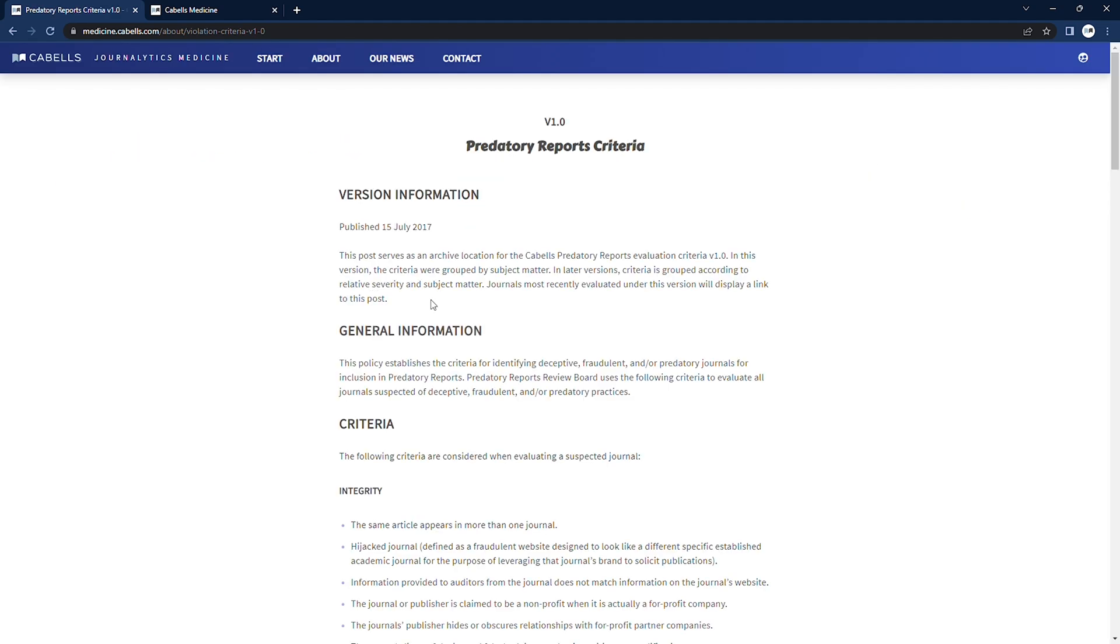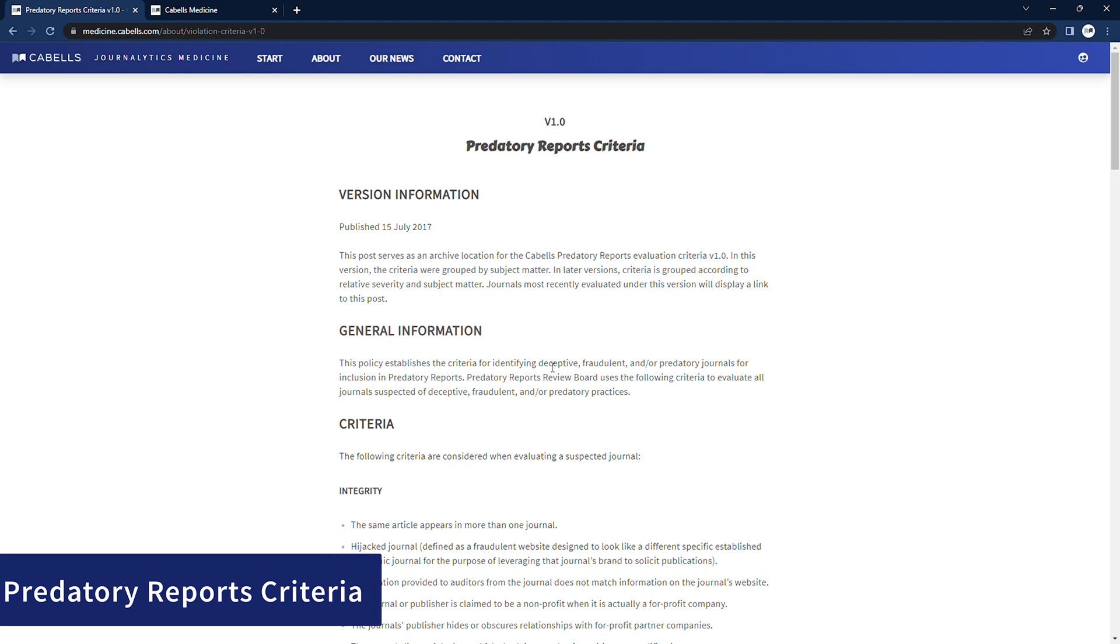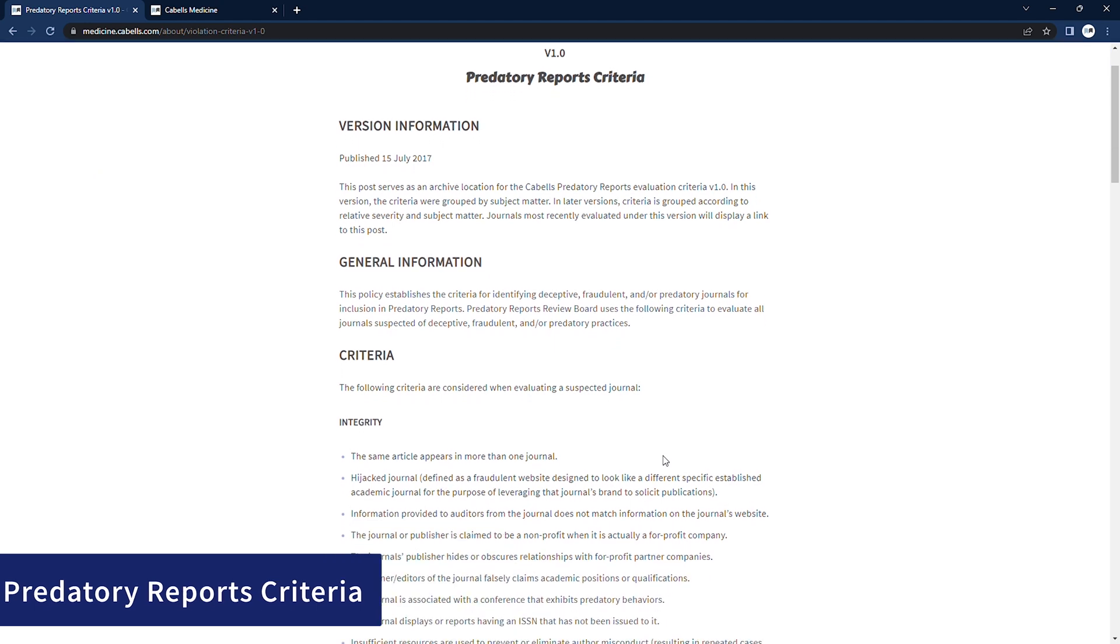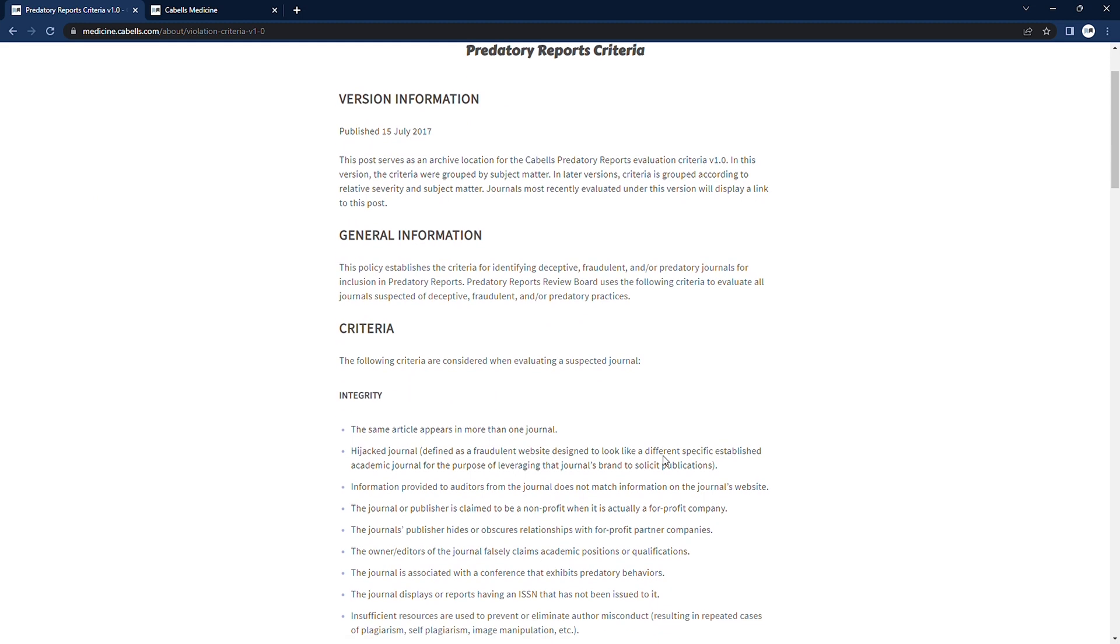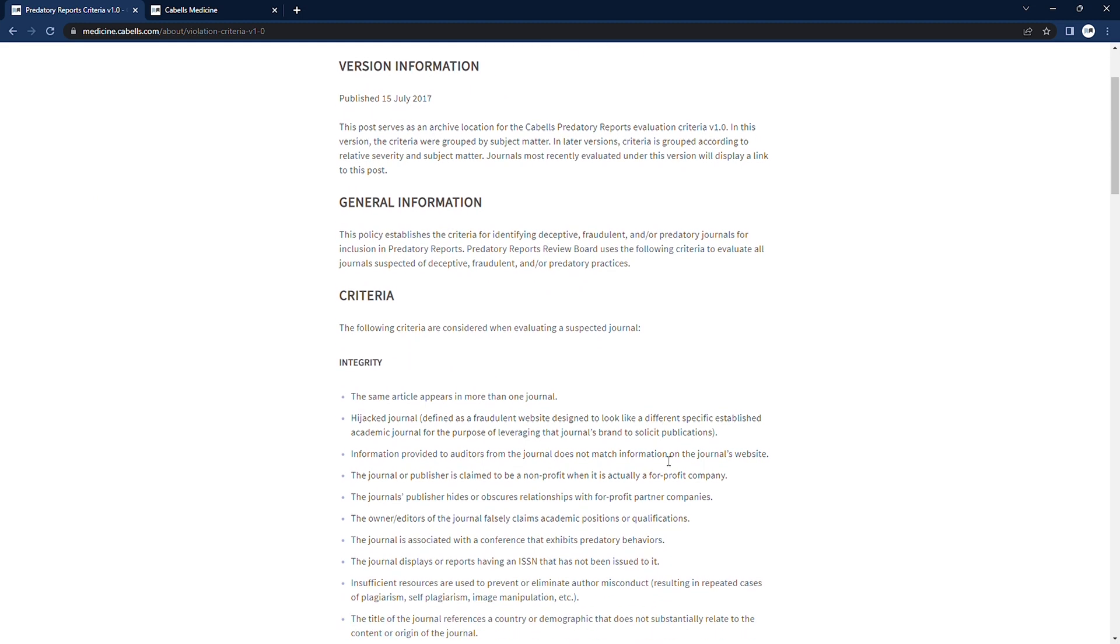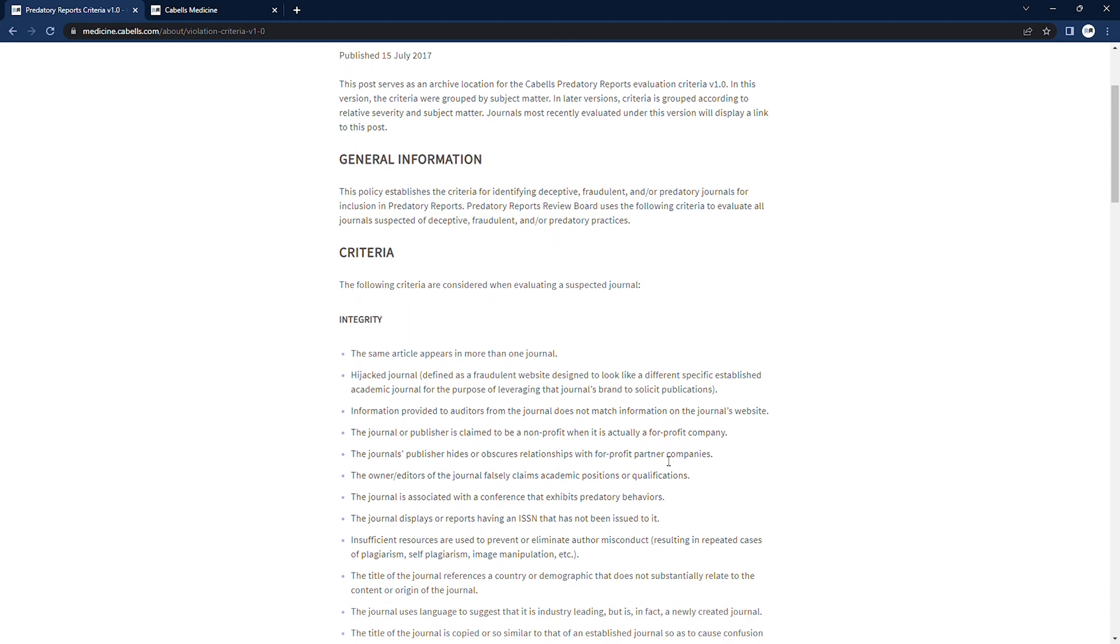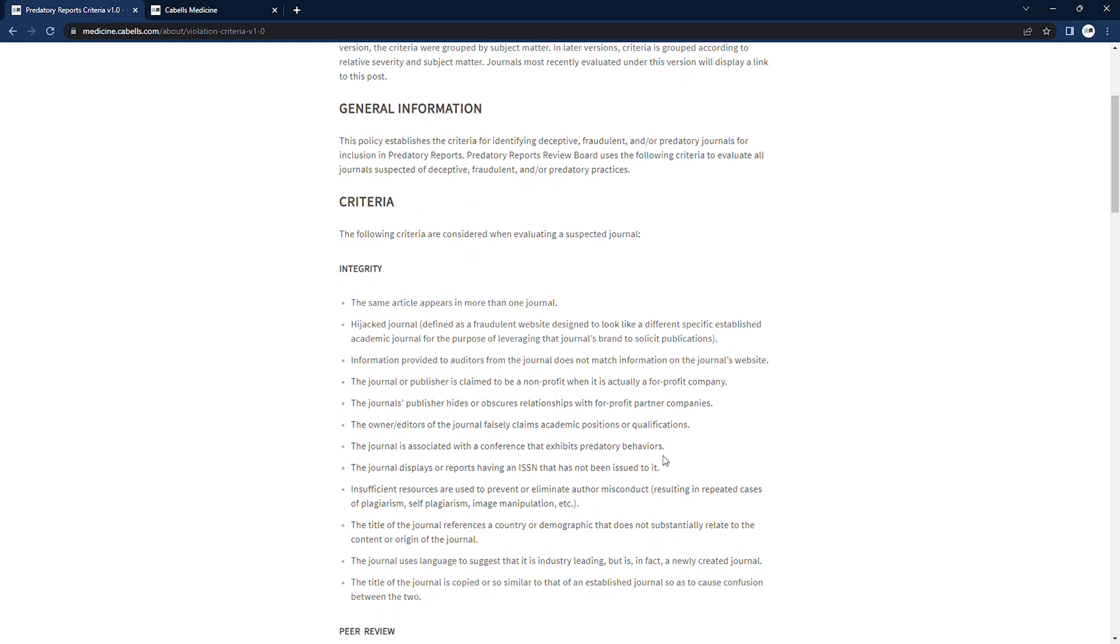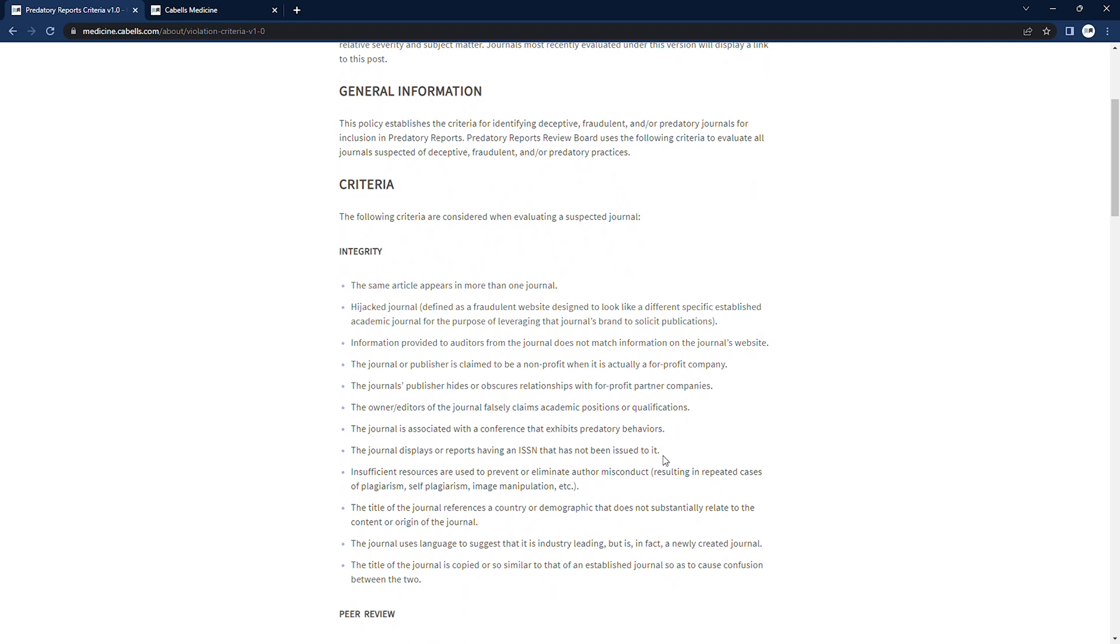We also link to the criteria we use to evaluate potentially predatory publications. Clicking will bring you to the complete current version of our criteria, which are reviewed and adjusted as needed as we notice tactics used by predatory operations evolve.